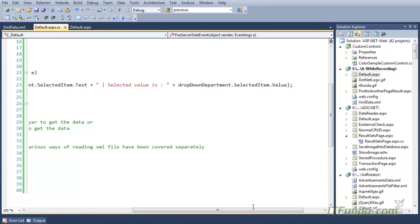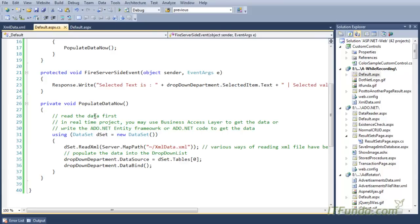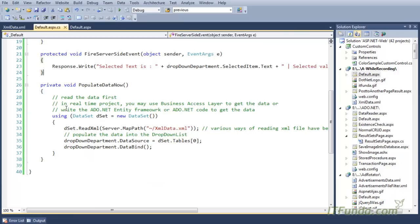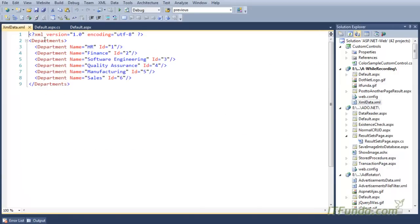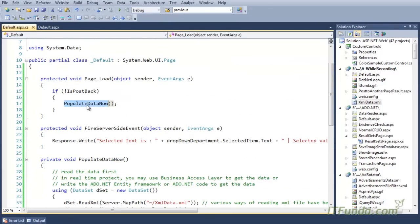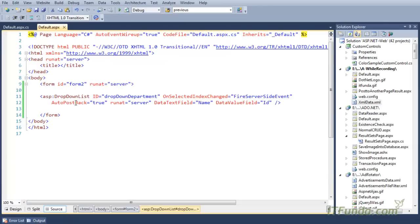In this server-side event, we are accessing the SelectedItem property and then the .Text property to write the selected text of the dropdown, and the selected value using SelectedItem.Value. To populate the dropdown, we write another method called PopulateData, which reads an XML file containing departments, sets it as the data source, and populates the dropdown.